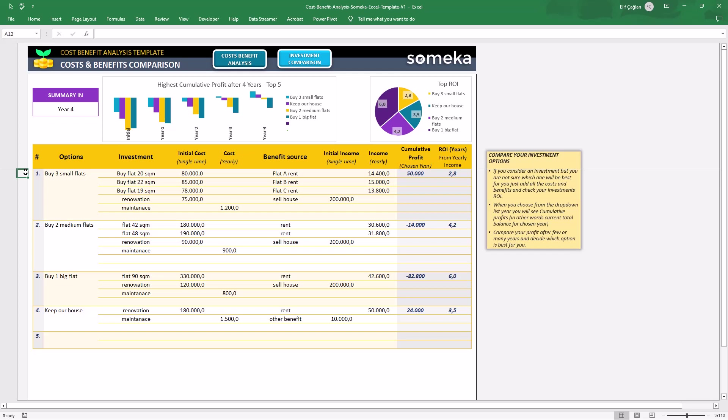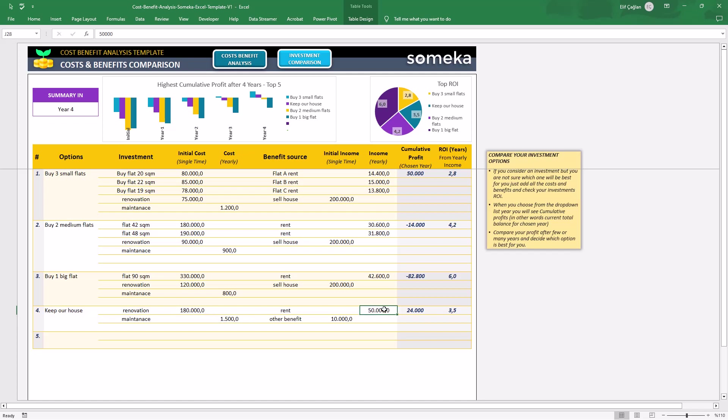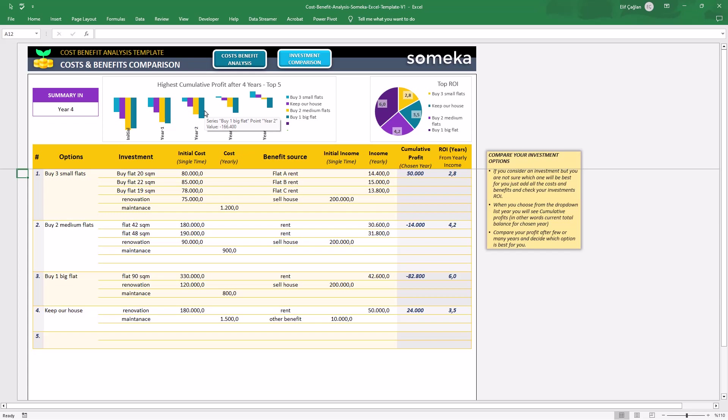As you see, we've added a fourth option here. Keep our house with investment and benefit sources, both initial costs, yearly costs, yearly incomes and also initial incomes. Now, on the top side, we can easily see the highest cumulative profits for the years. Again, you can change the period from the drop-down menu.